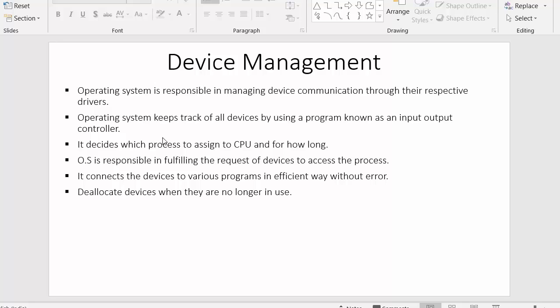The next point: the operating system decides which process to assign to the CPU and for how long. As discussed in earlier videos on process management, the operating system is responsible for assigning processes to the CPU, selecting the appropriate process from main memory, and setting the time for how long that process needs to execute inside the CPU.